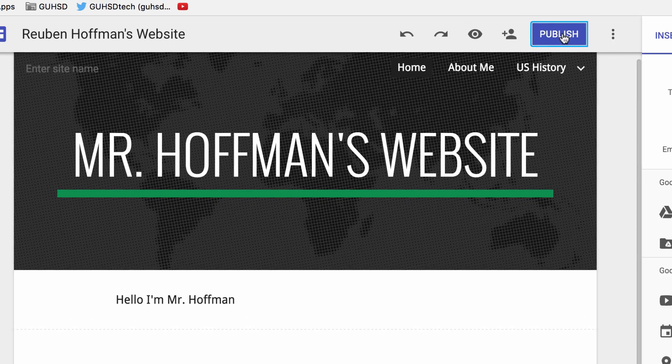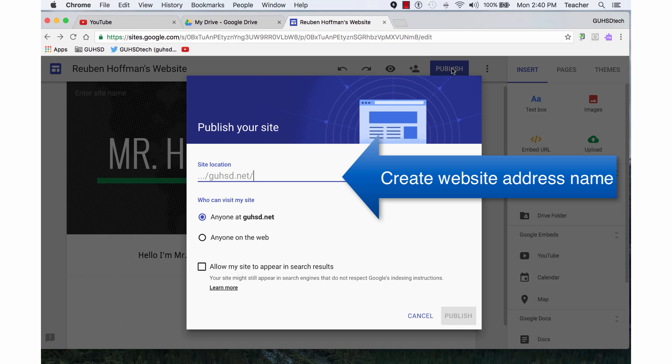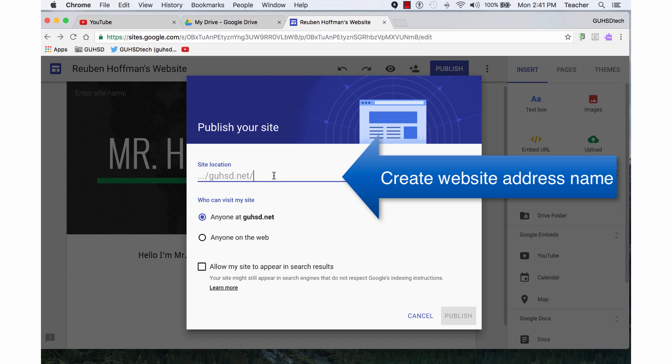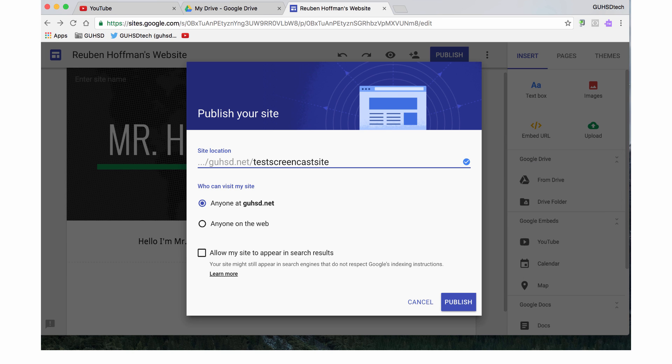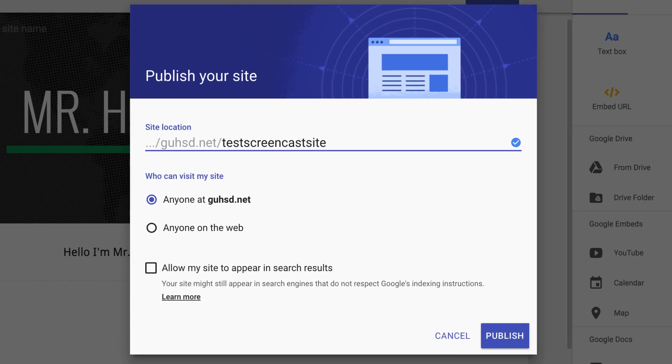I'm going to click on the blue Publish button, and now I'm going to name my site. You'll name it a unique name. If it's my teacher website or my personal website, I'll probably put my name there.